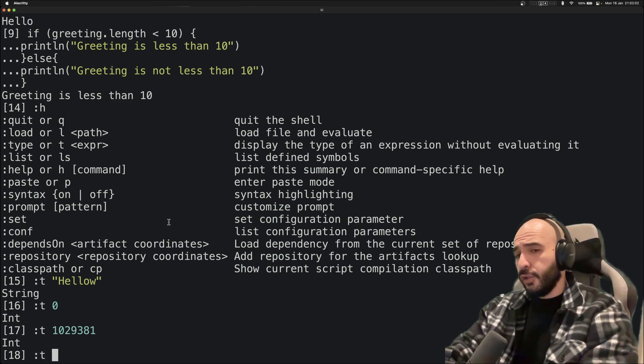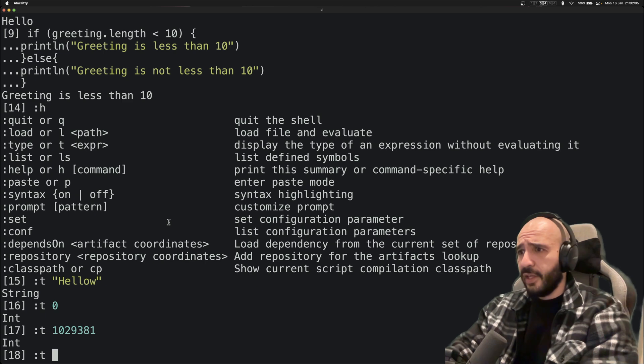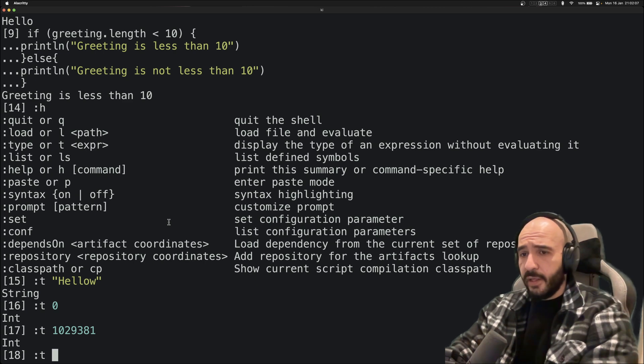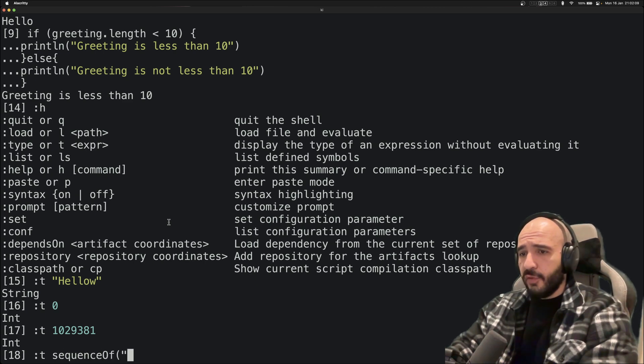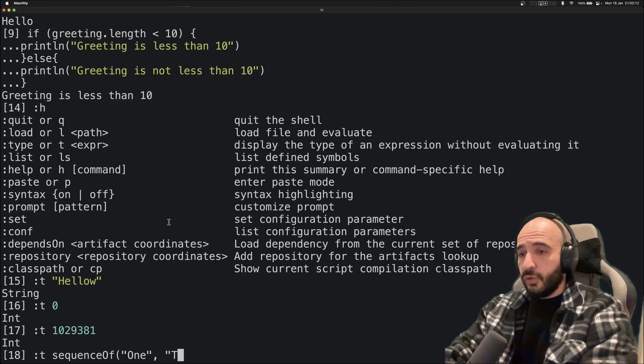So you could do, you know, the function that allows you to create a map on the fly. sequenceOf, let's say "One", "Two", and "Three".associateWith.